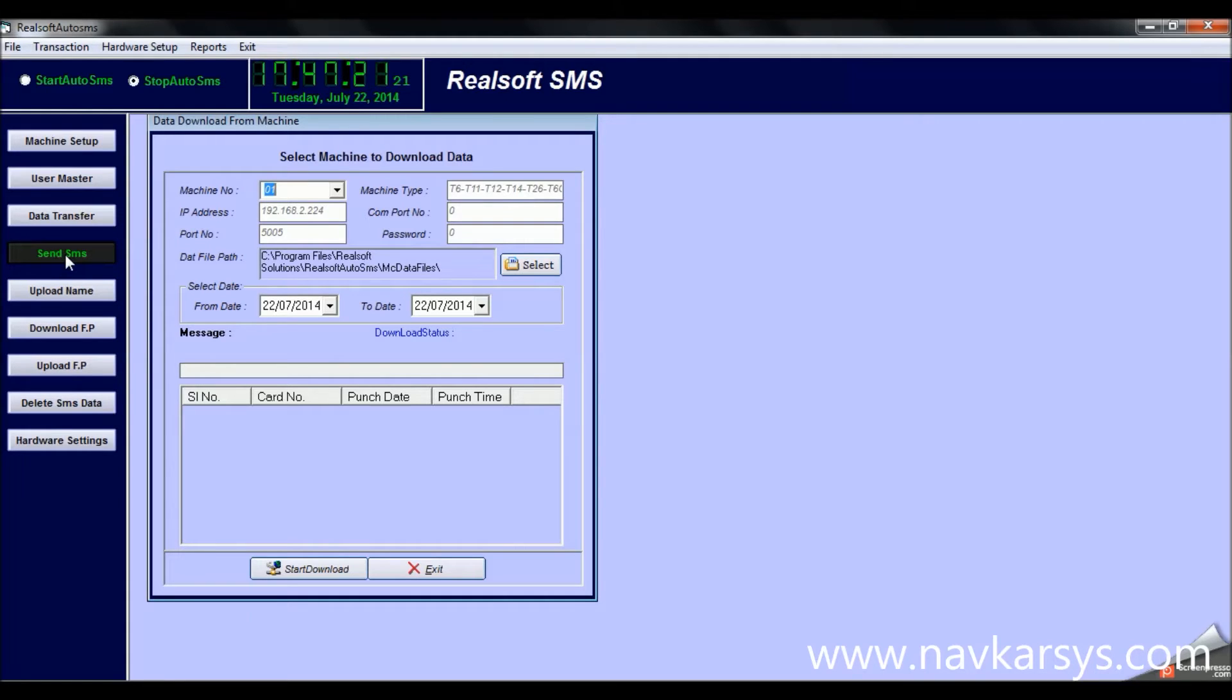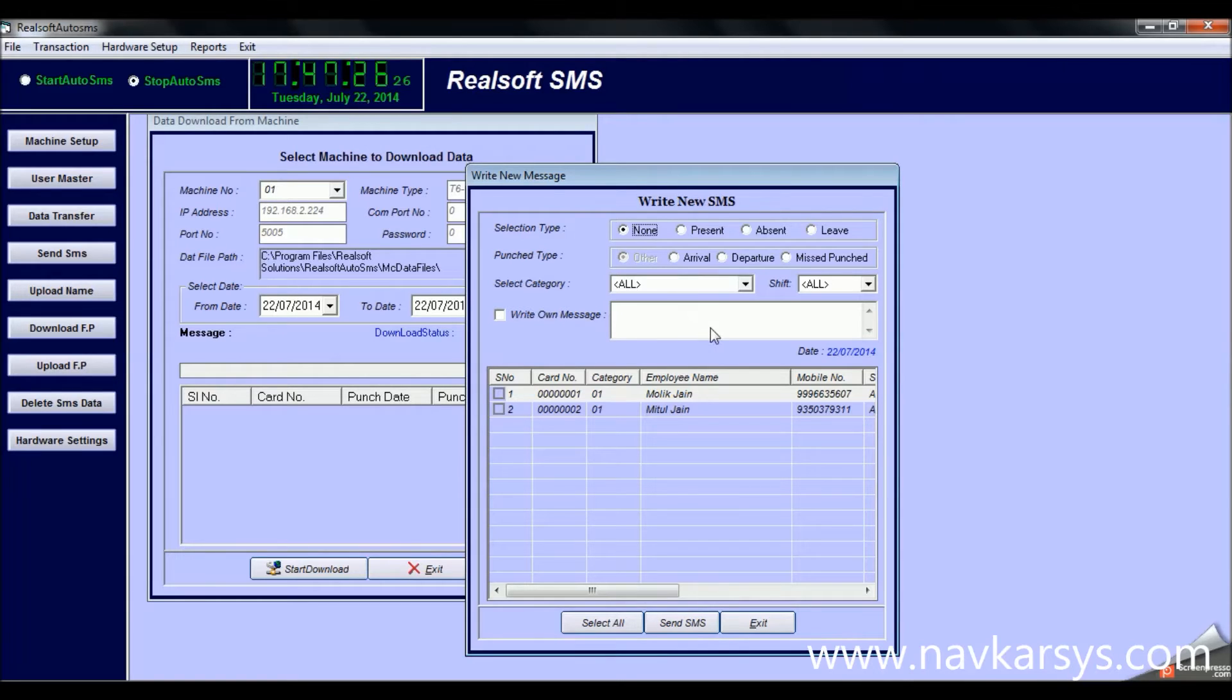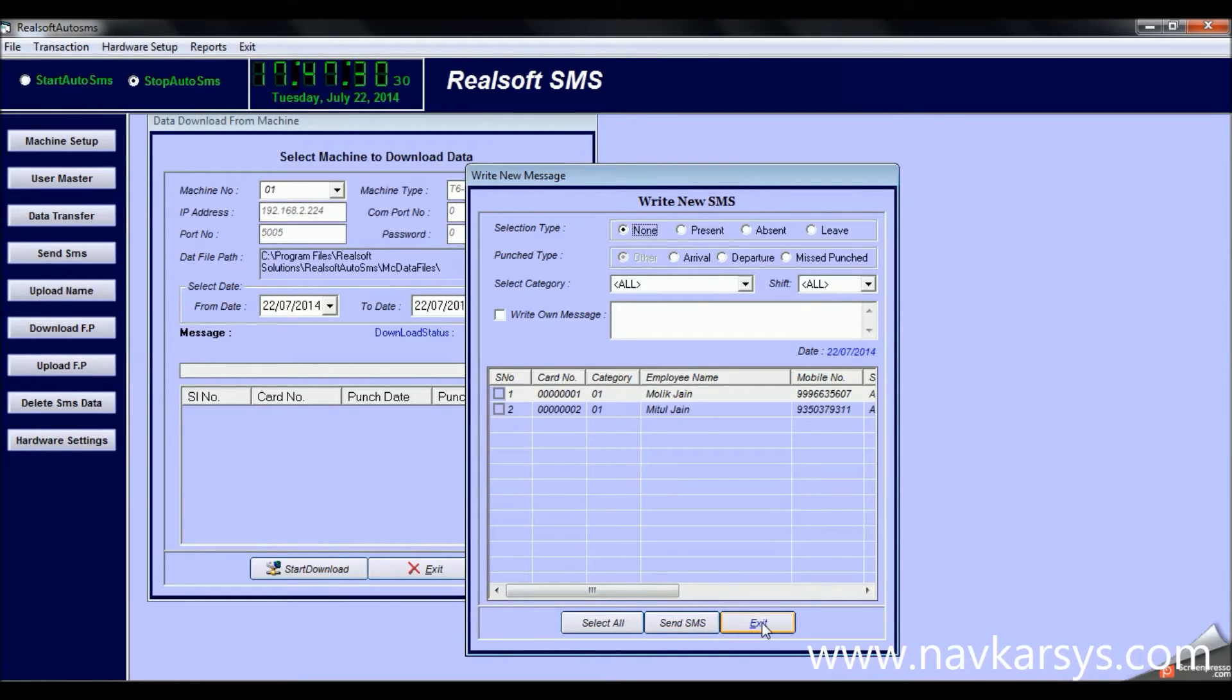Now the next feature is Send SMS. You can write custom SMS and send them through this window. This feature is not going to be used much.